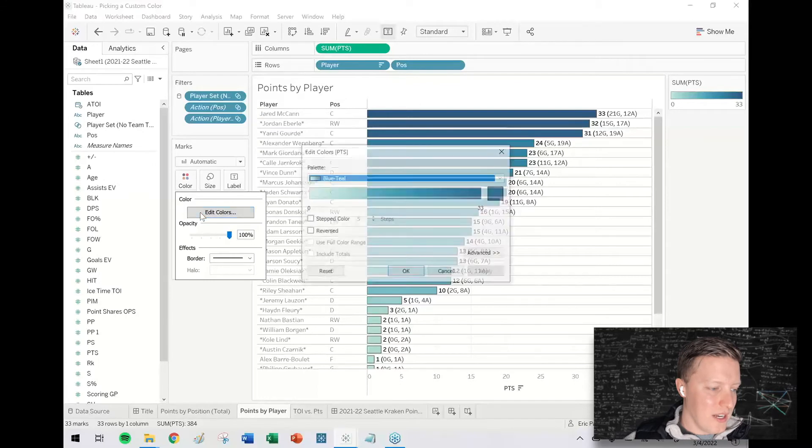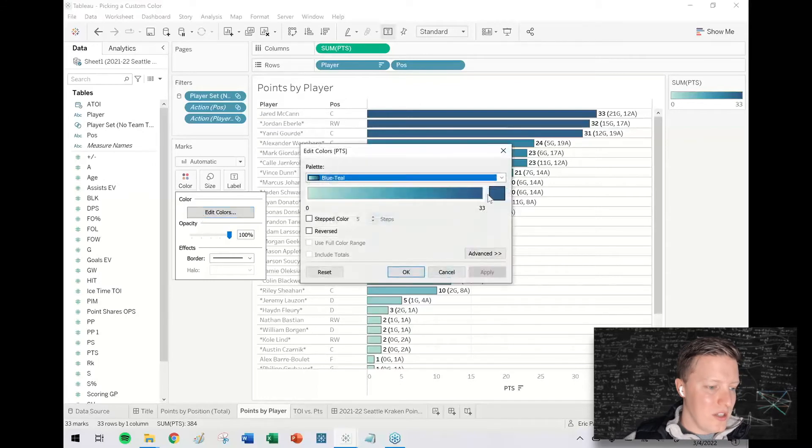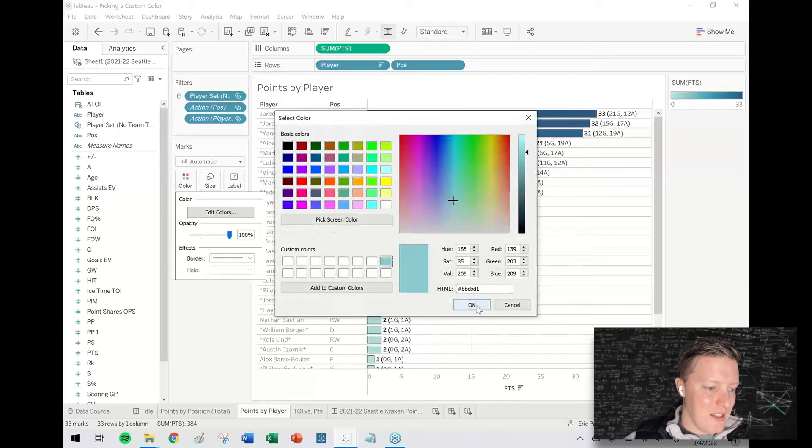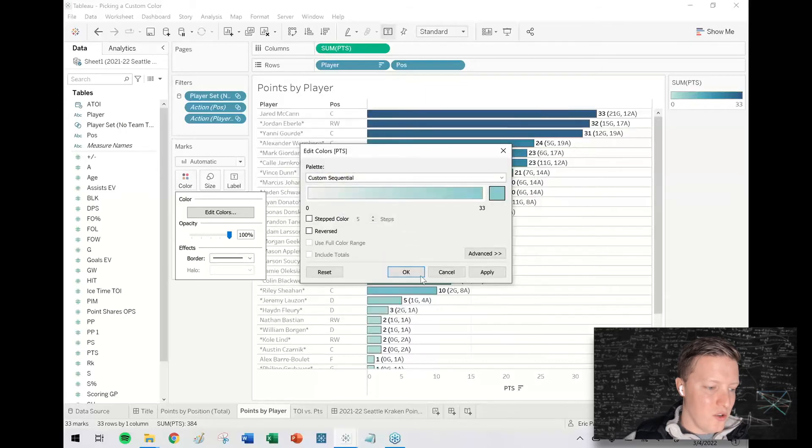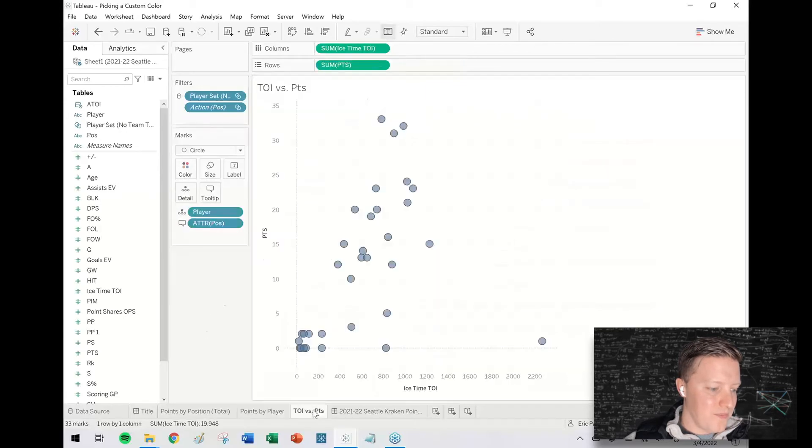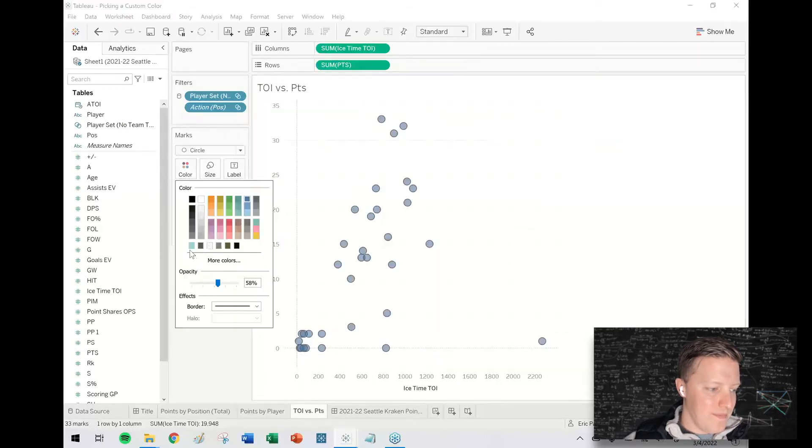So I can edit colors instead of defaulting to the Tableau blue. Now I can just pick that turquoise style color. One more time.